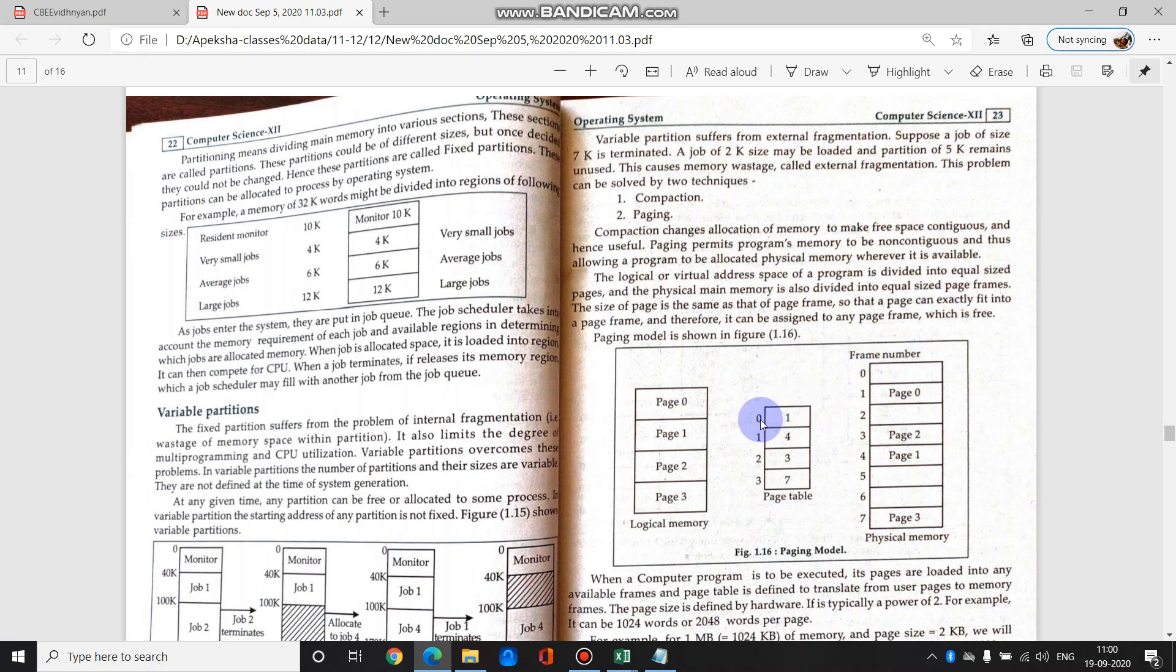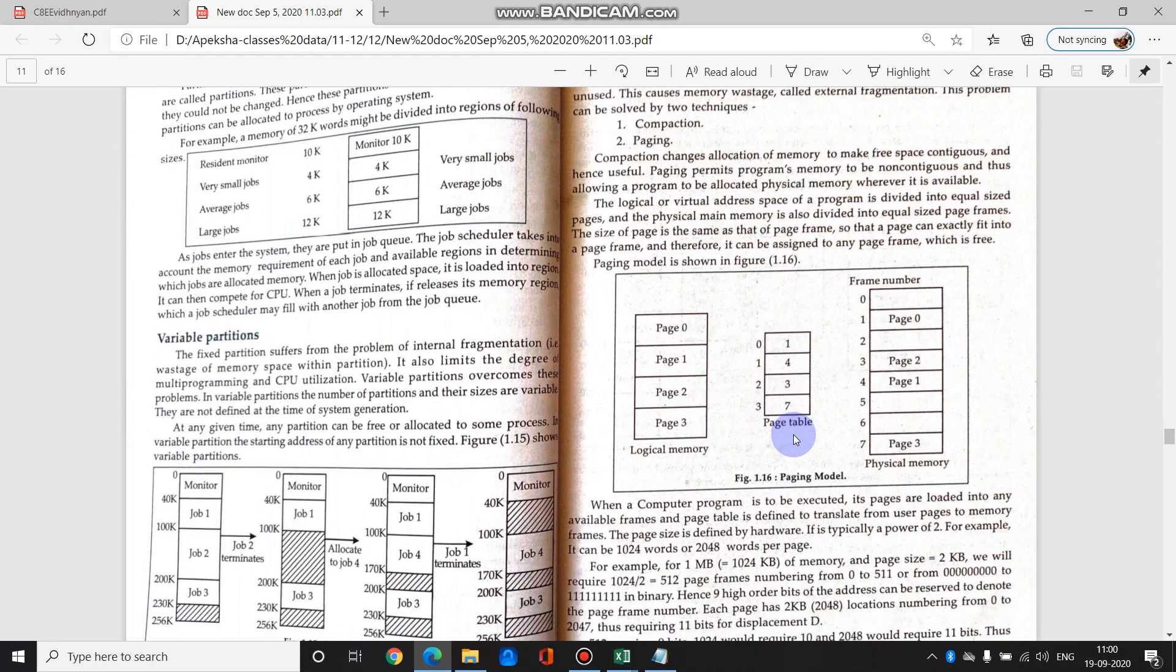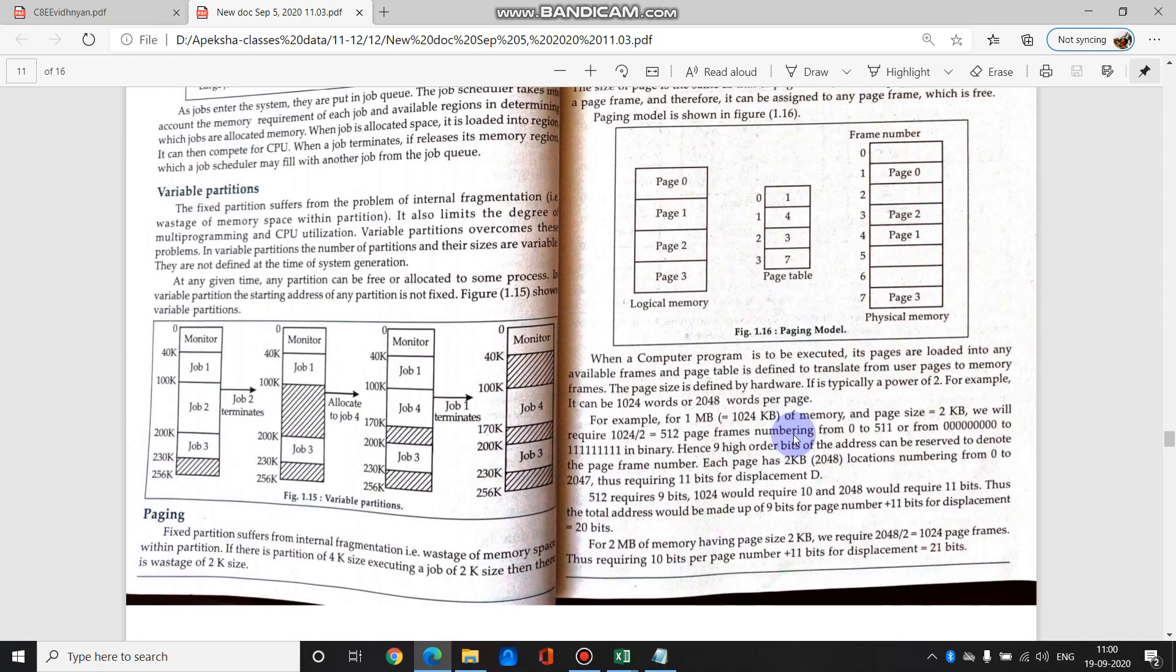So in the page table, we store frame numbers. Like page 1 is stored at location 4. So page 1 is stored in frame number 4. This page table gives us basically her pages or her data information.